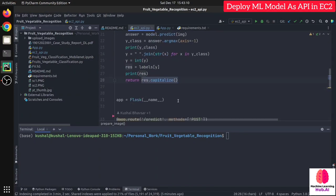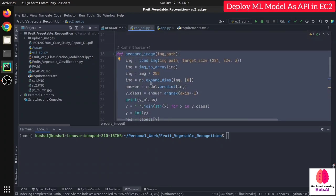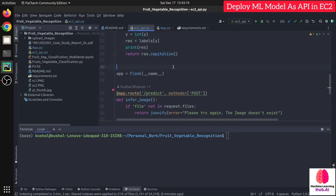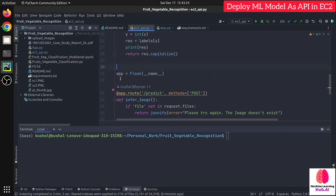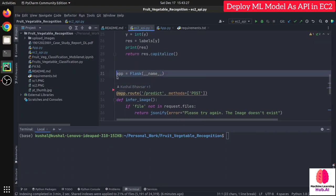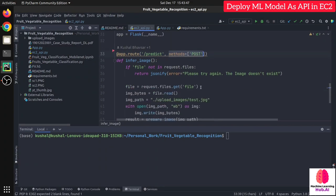This function takes an image uploaded by the user and returns the prediction. Now I'm going to upload this whole module to EC2, but first let's test it locally. For the Flask API, the application is initialized. The API has a route — I've given it '/predict' — and the only method allowed is POST, because for image uploads we should use POST.